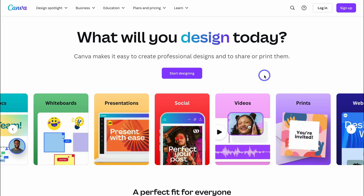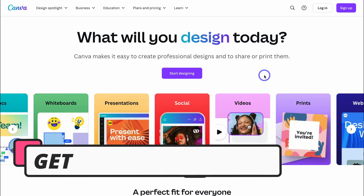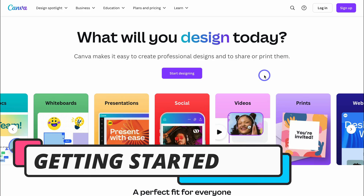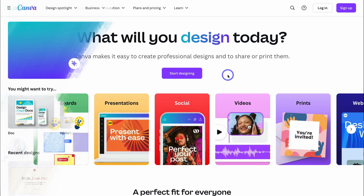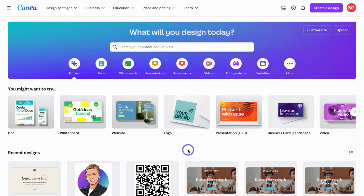To build an online store for free, simply head over to your browser and type in canva.com, or click on the link in the description below. Navigate over to 'Start Designing' and create a free Canva account. Once you've created your free account, I'll meet you inside your dashboard.